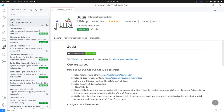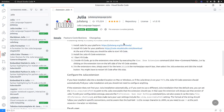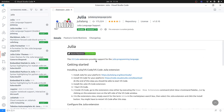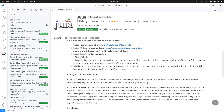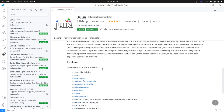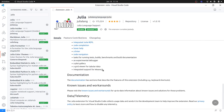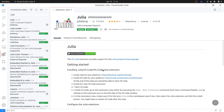When you click on install, it is going to bring you to the page of the extension. The page of the extension will tell you that it is providing support for the Julia programming language, explaining what you need to do to get started, the different configuration options, the different features, a link to the documentation, and so on. We can see now that it is installed.